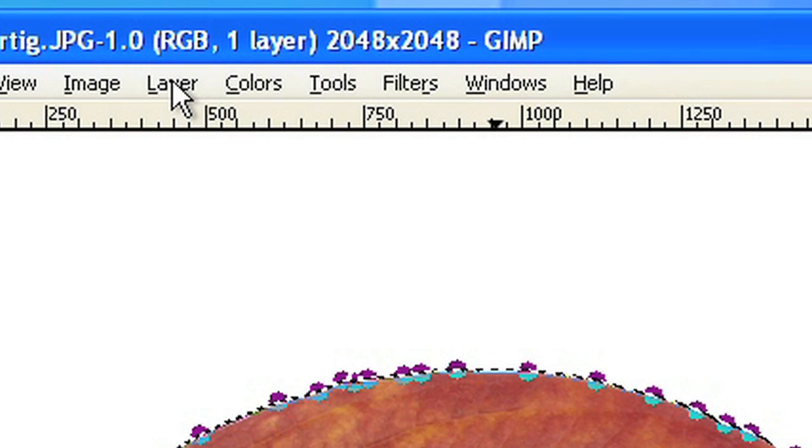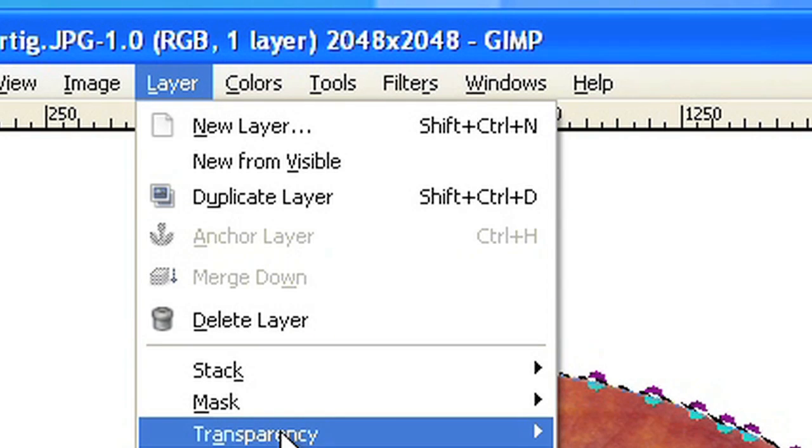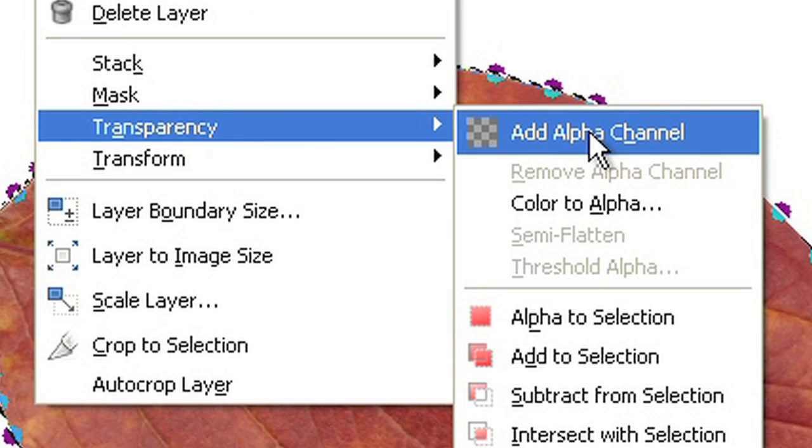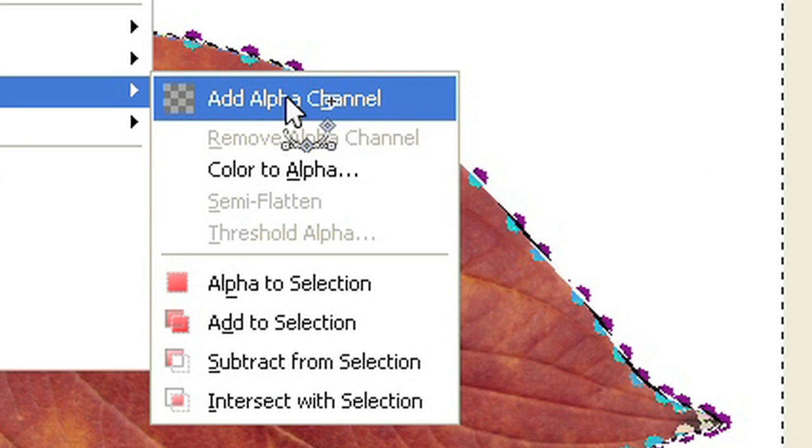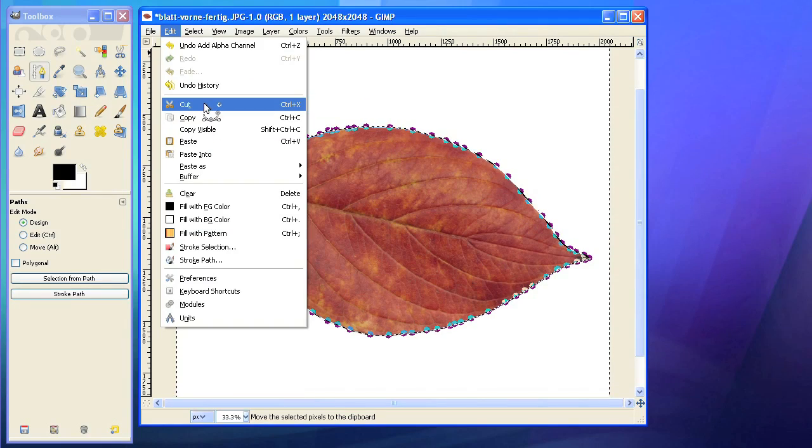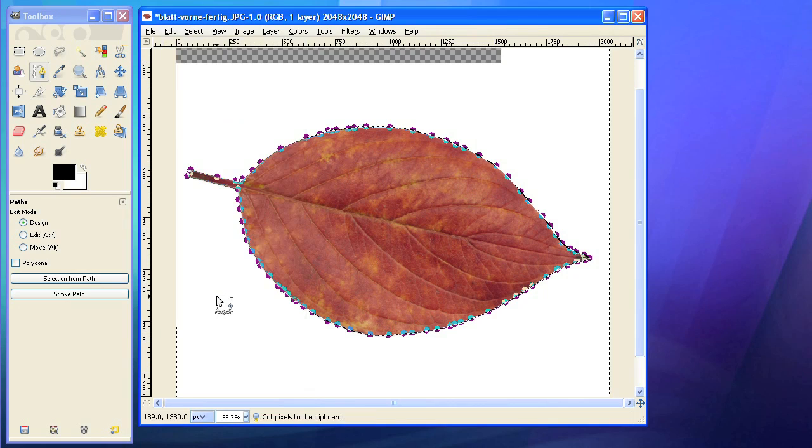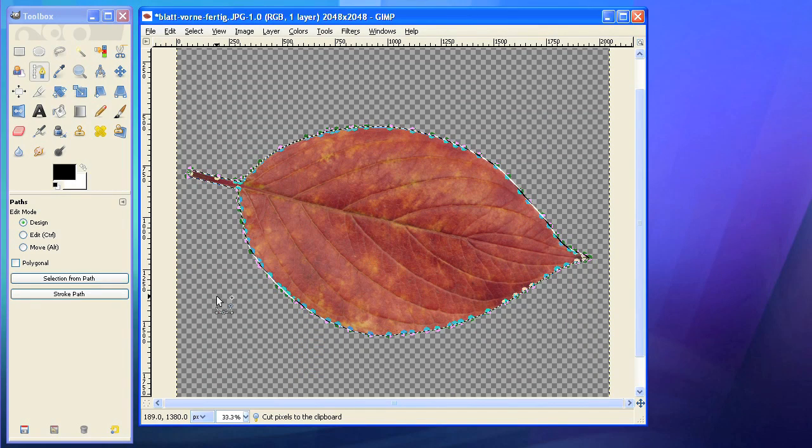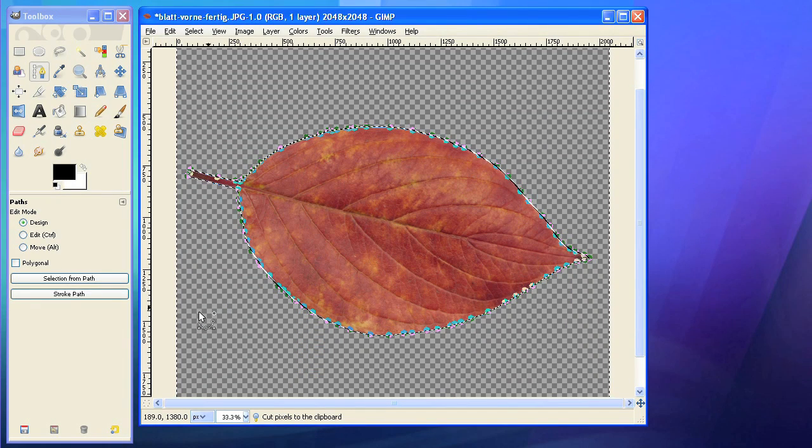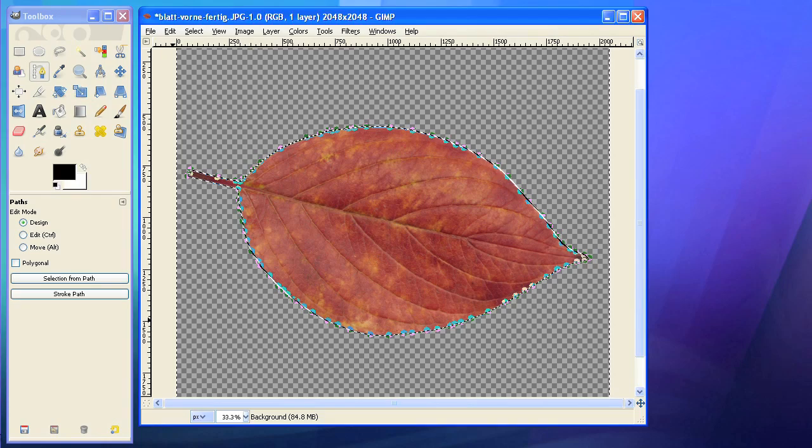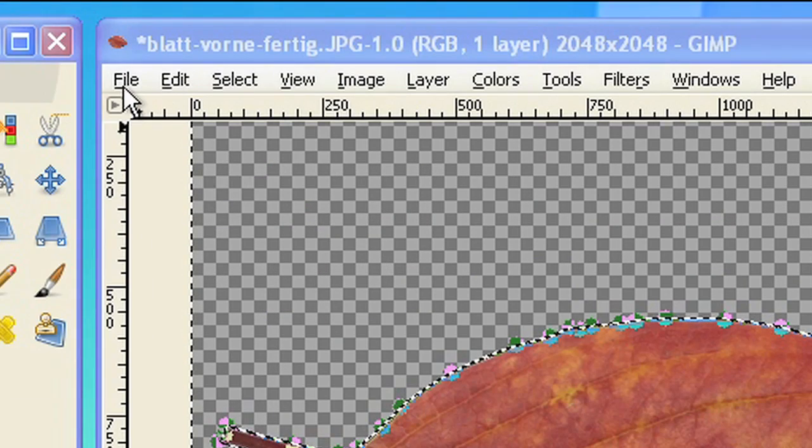This can be done in layer transparency, add alpha channel. The current selection is still active, so we can delete again. The small checkerboard pattern indicates that this region is now transparent.